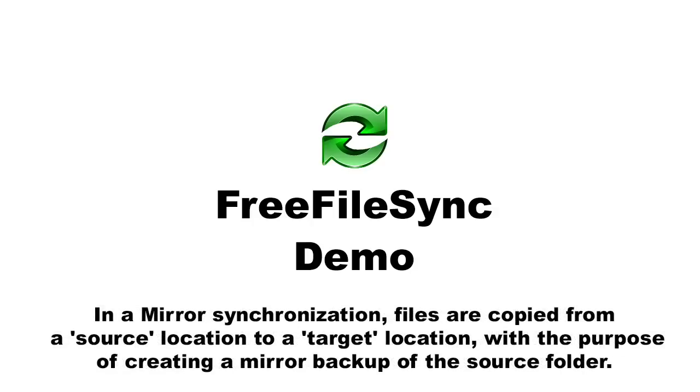In a mirror synchronization, files are copied from a source location to a target location with the purpose of creating a mirror backup of the source folder.